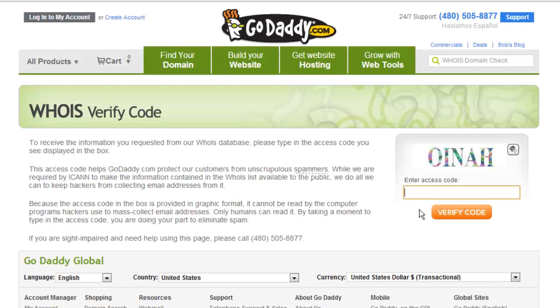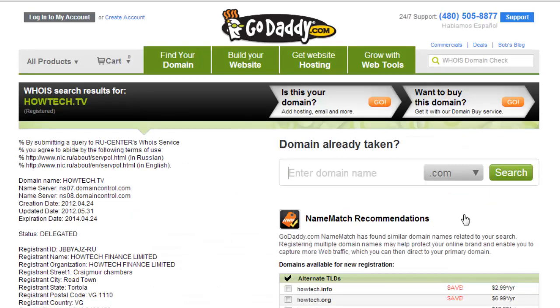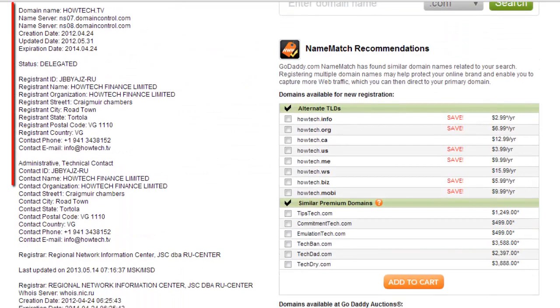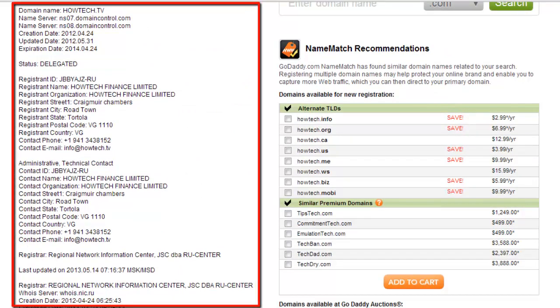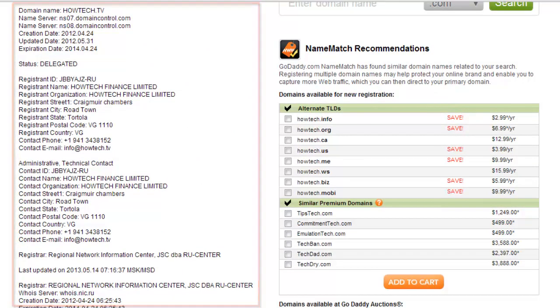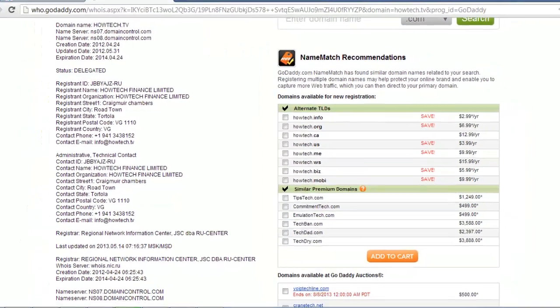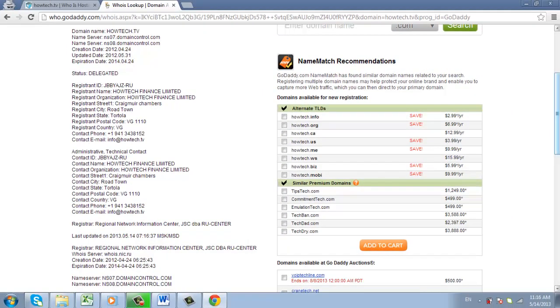Enter the access code in the box, then click the 'Verify Code' button. On the left side of the page that loads, you can see the complete whoishost details of your searched website. Now you know how to find a website host.